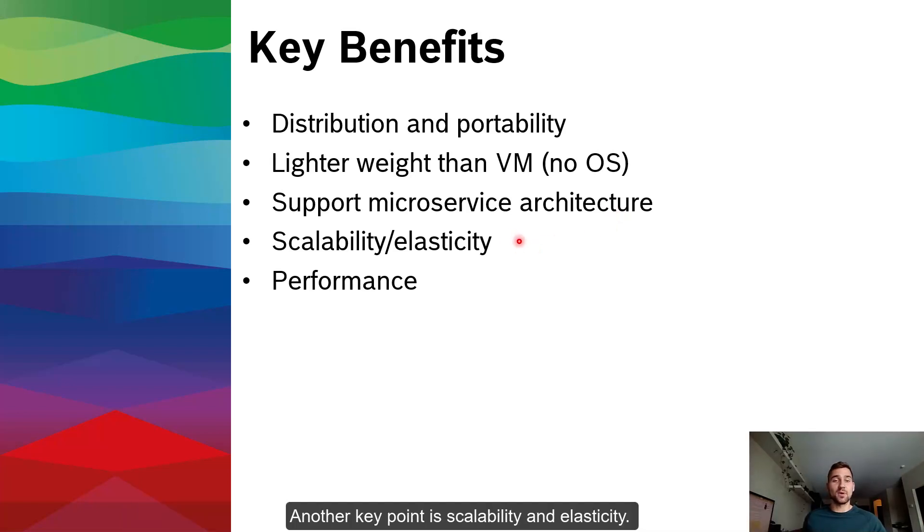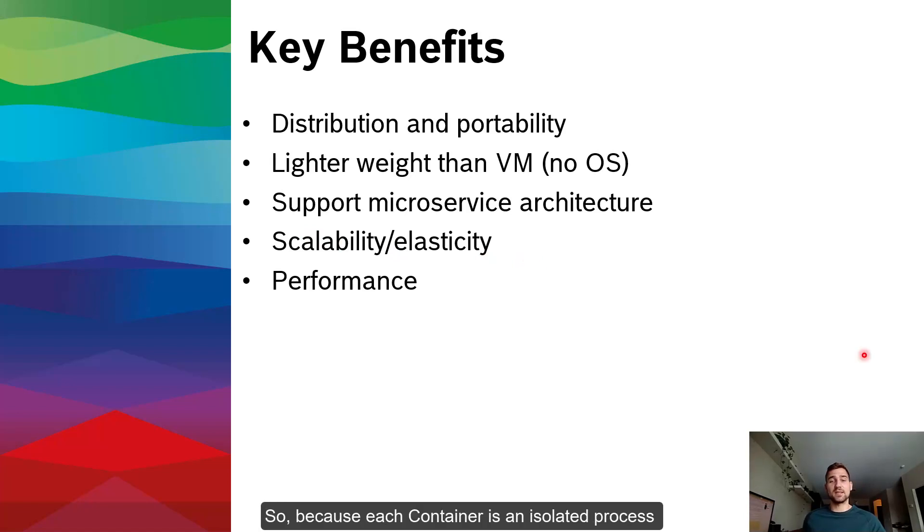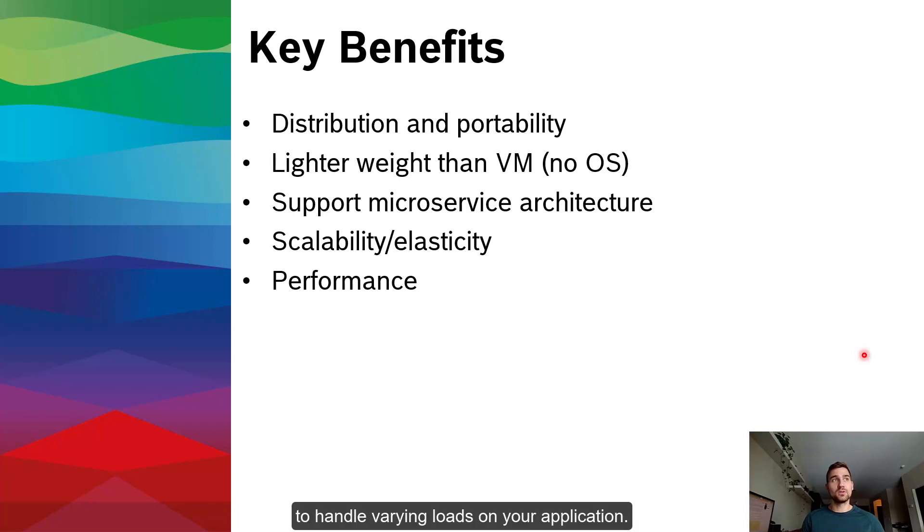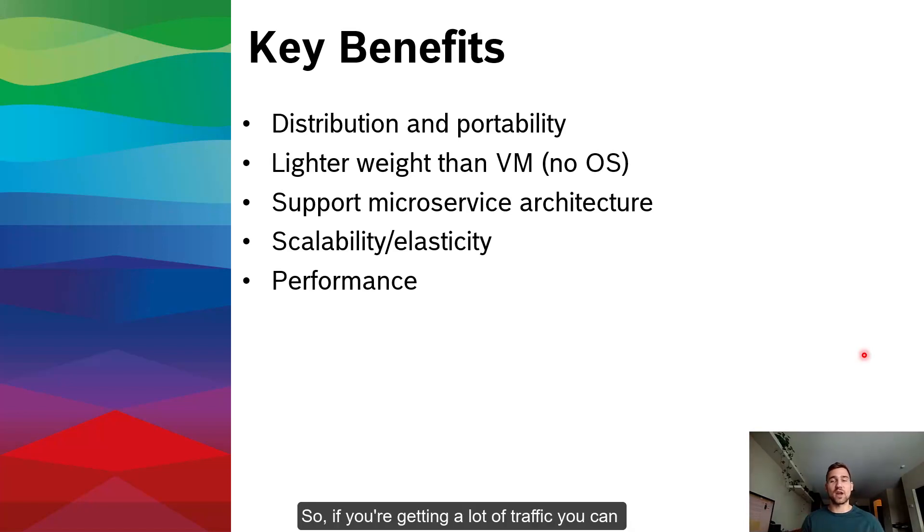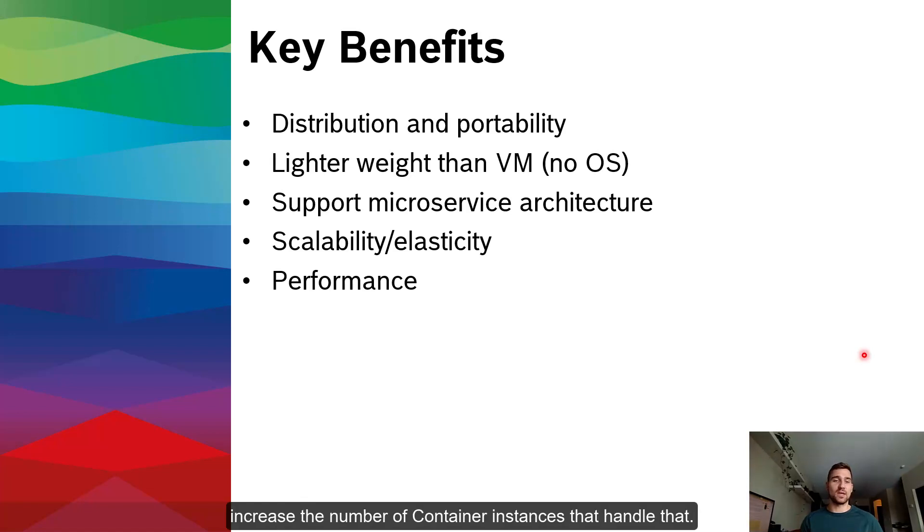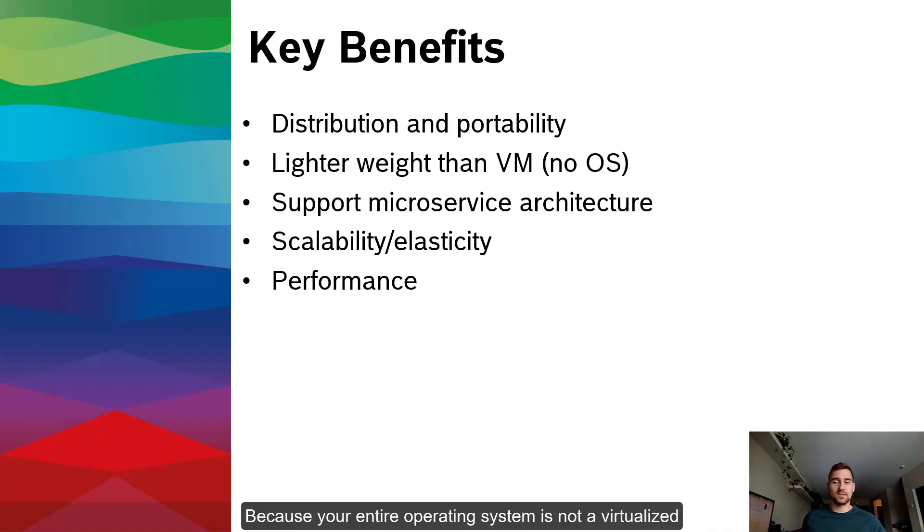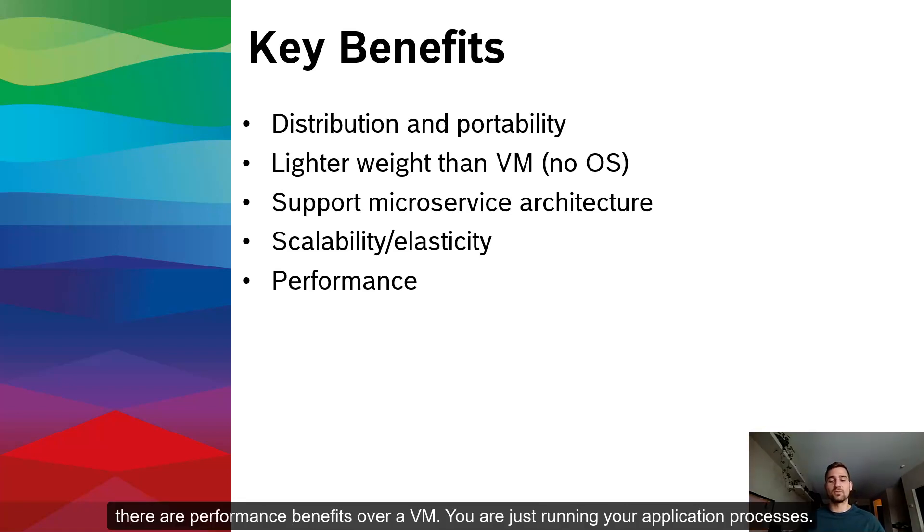So some key benefits here, we have distribution and portability. Because all of your container images package all of the dependencies needed to run your application, it's very easy to distribute them and deploy them across a variety of systems. They're also much lighter weight than a VM because they don't necessarily contain an entire operating system. They do a great job of supporting microservice architecture infrastructure because they make it very easy to break larger applications into smaller decoupled processes.